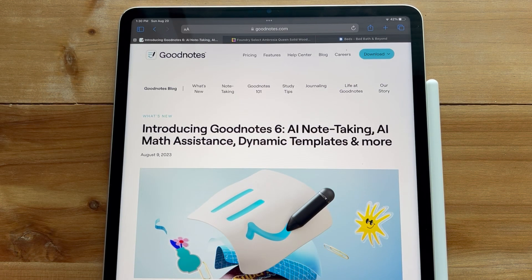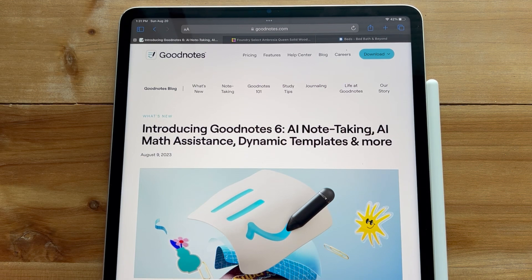Hey everybody, welcome back to another video from Breezy Organization. I'm here today to give you guys a really quick overview of what GoodNotes 6 entails.